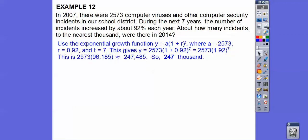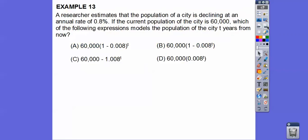Make sure you're answering the question — they'll try to trip you up every chance they get, so round to the nearest thousand. Next problem: a researcher estimates that the population of a city is declining at an annual rate of 0.8%, which is 0.008 as a decimal.